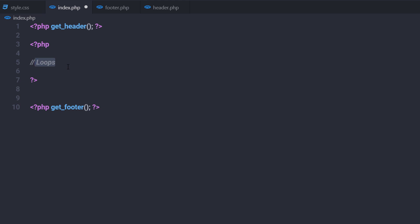The loop has a starting point and an ending point. Anything placed between those points is used to display each post, including any HTML, PHP or CSS tags. Keep in mind, the loop is one of the core functions in WordPress, so make sure you clear all the concepts behind loops before moving to the next lecture.